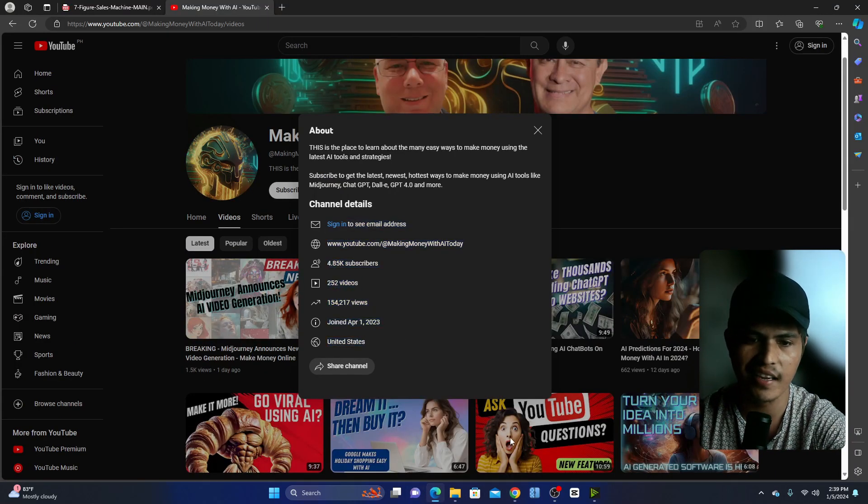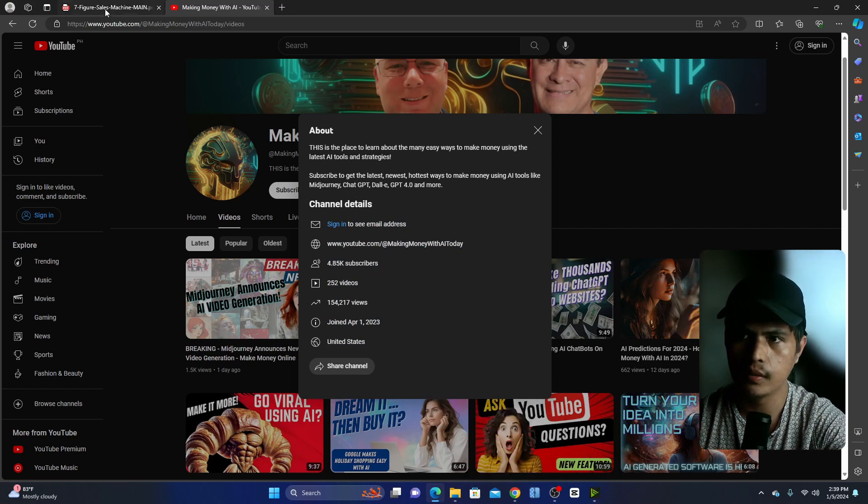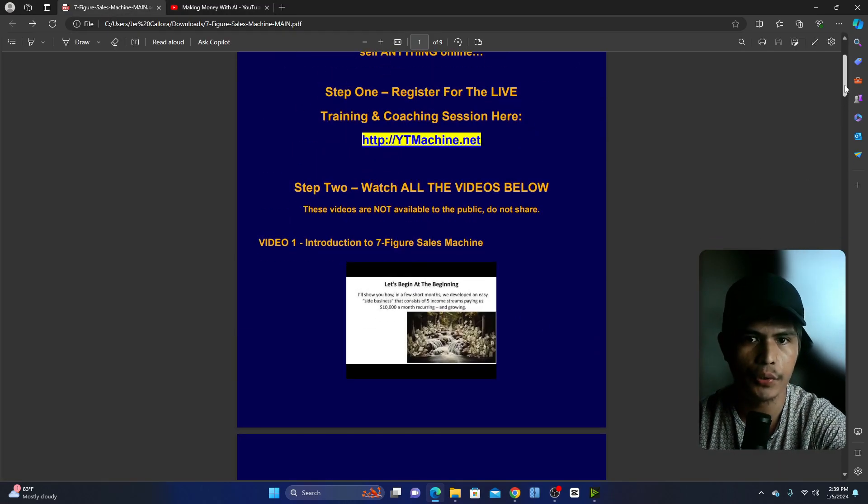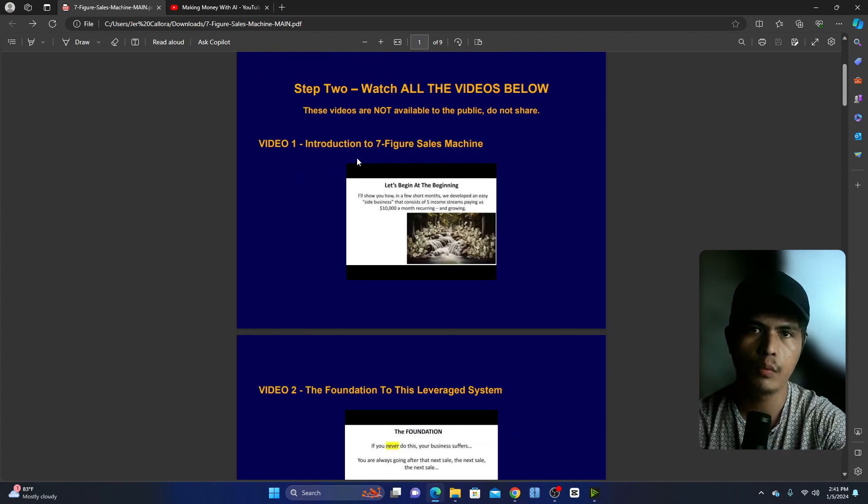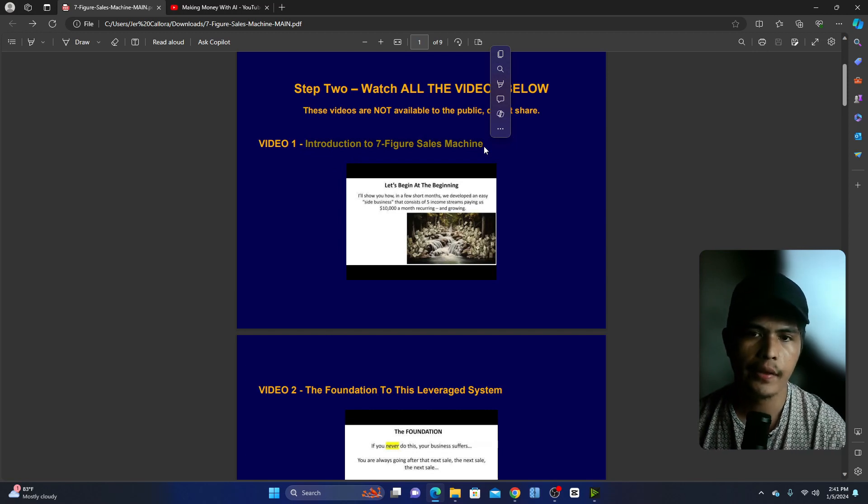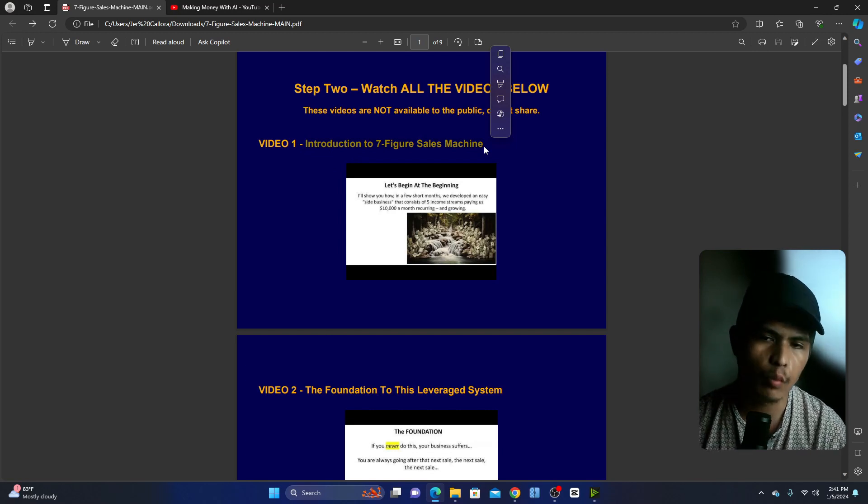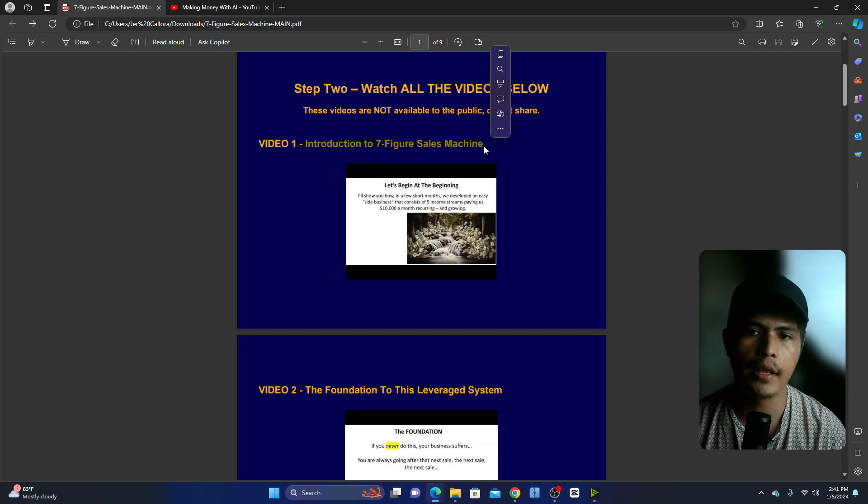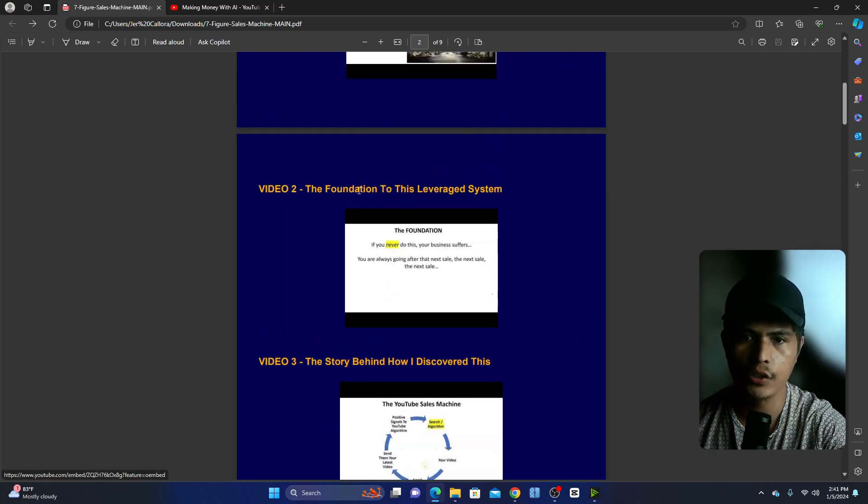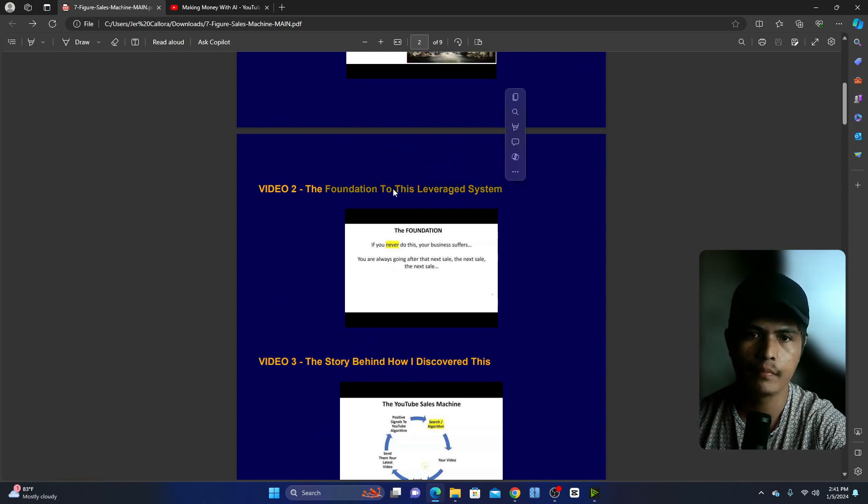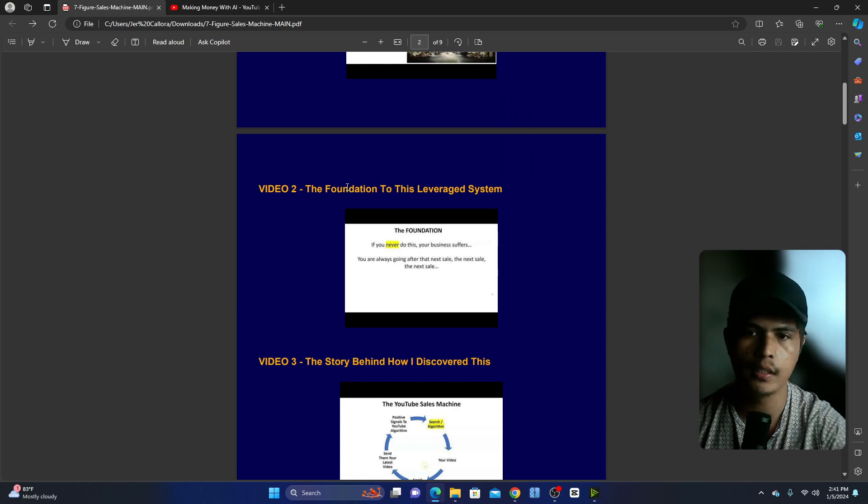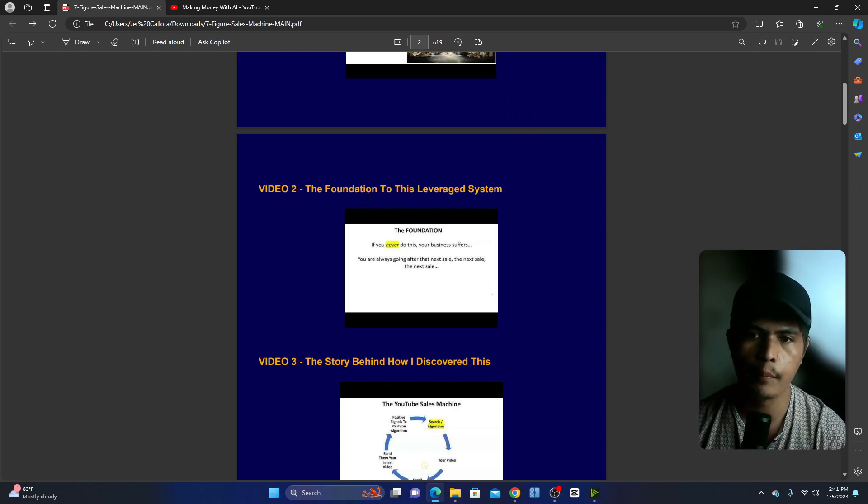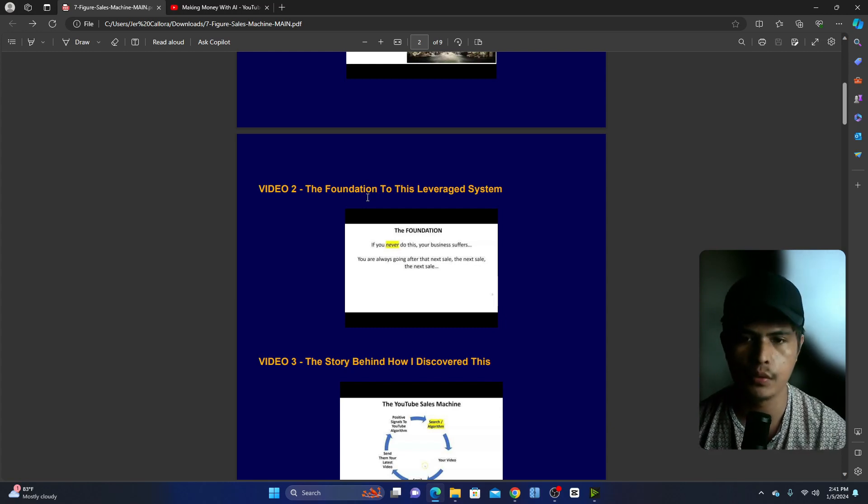So yeah, let me go back here and show you and walk you through each of the modules. Module number one is the introduction. They will explain and show you how the system works and they're also going to be showing you five income streams that you can use. And then in module number two, the foundation to leverage the system. This is the most important part.